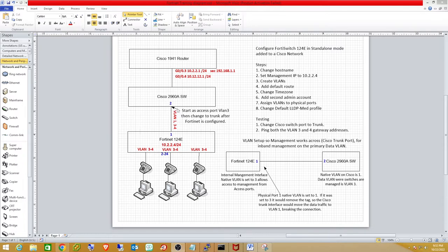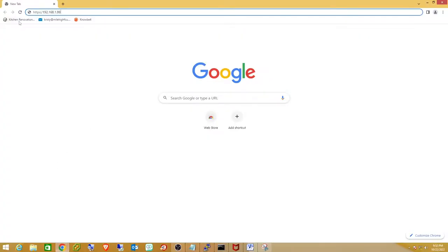The first three tasks are: change the hostname, change the management IP to 10.2.2.4 on VLAN 3, and add a couple of VLANs to the VLAN database — namely a data VLAN and a voice VLAN. To do this, open a browser.